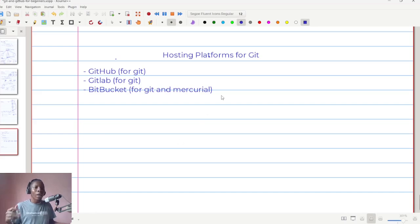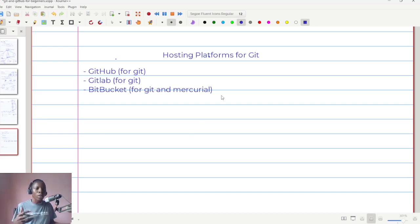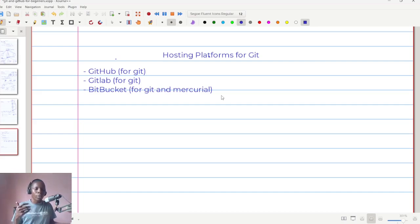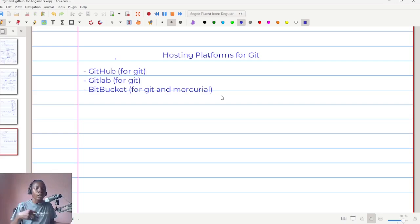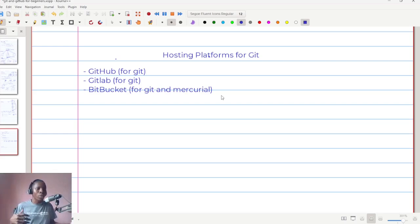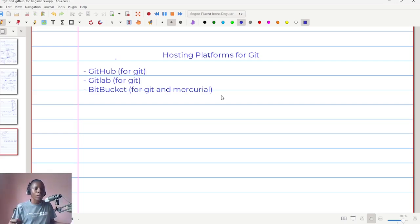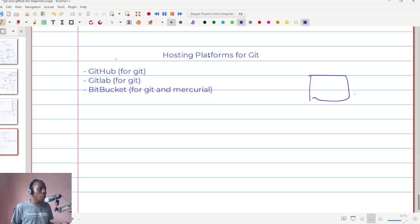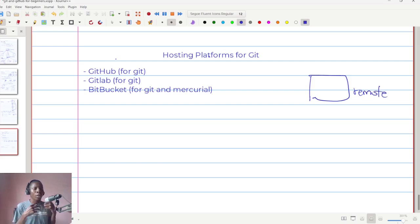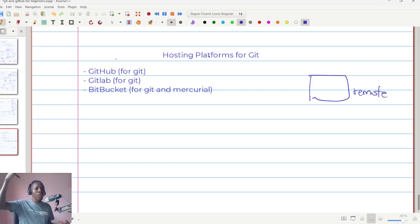When I explained what Git was and the two types of version control systems we mentioned at a high level, the two types I mentioned were the centralized and decentralized version control system. In both cases, I mentioned that there is what we refer to as the remote repository or central repository, that which is far away from you that you push your code to.